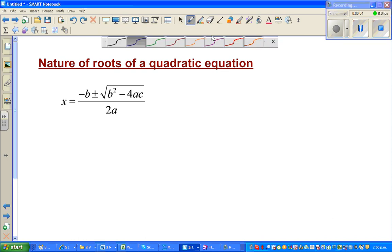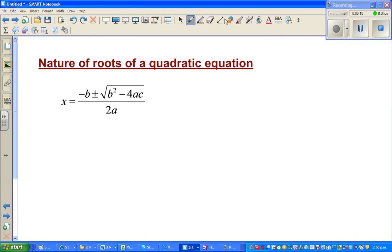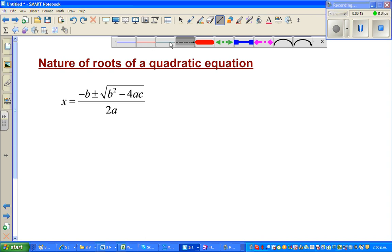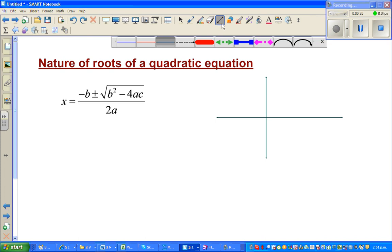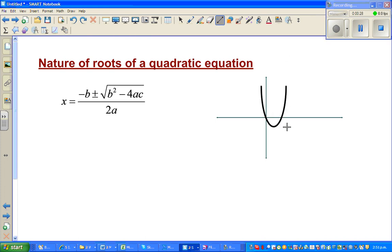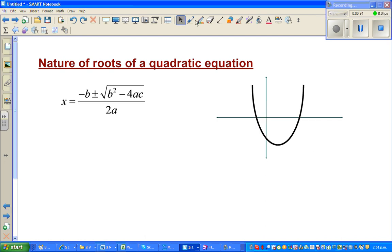In this video I'm going to talk about the nature of roots in a quadratic equation. Let me draw an axis — this is the y-axis and this is the x-axis. A quadratic equation, when graphed, will be a parabola. This parabola has got two roots: this is r1, your first root, and this is your second root.